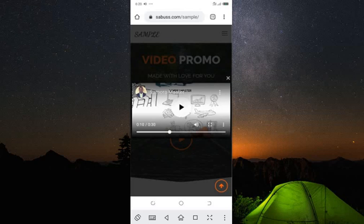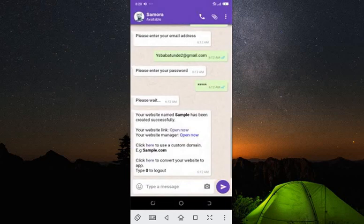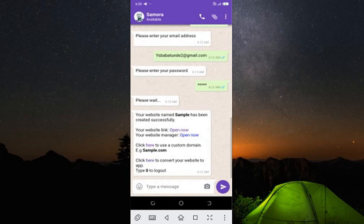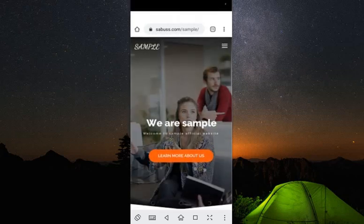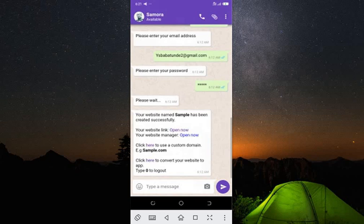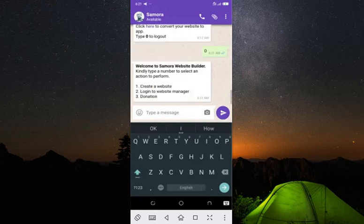That's a simple way you can create a website. The other option we have is 'Click here to use a custom domain.' In case you want to change the name from sabus.com/sample to something like sample.com directly, you click on that link. Also, in case you want to convert your website into an app, you click on the second link.